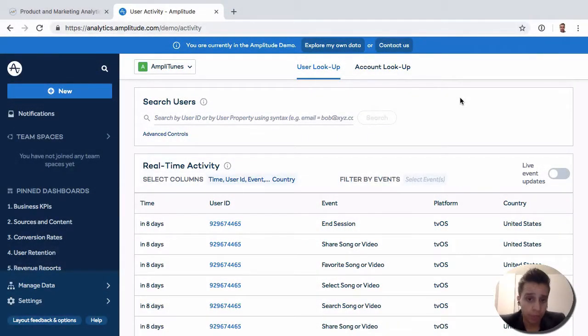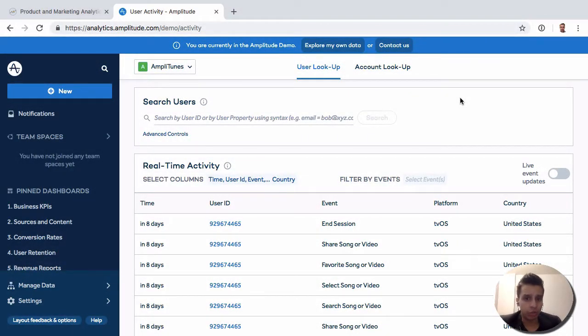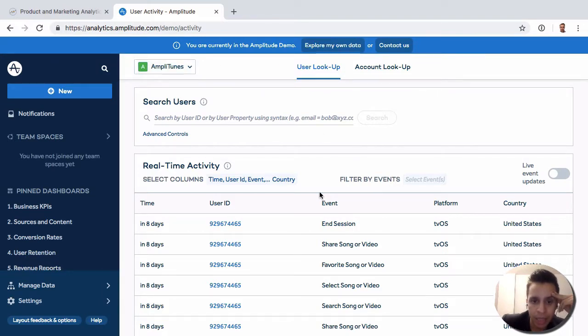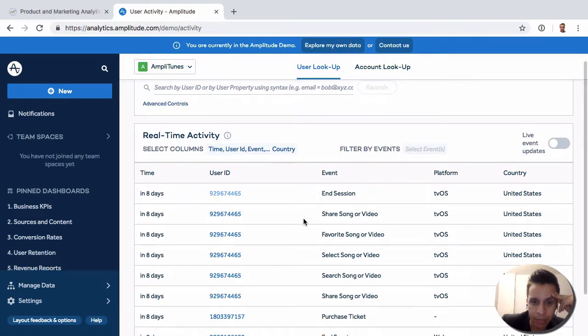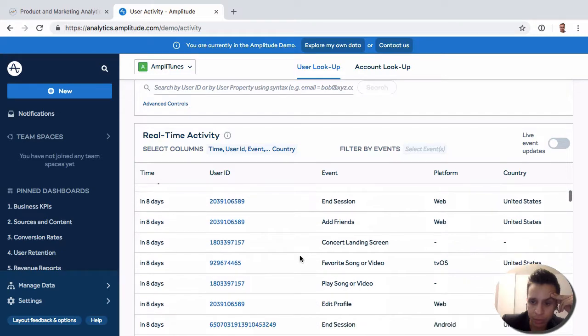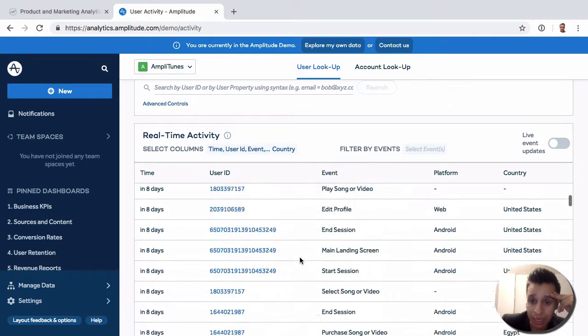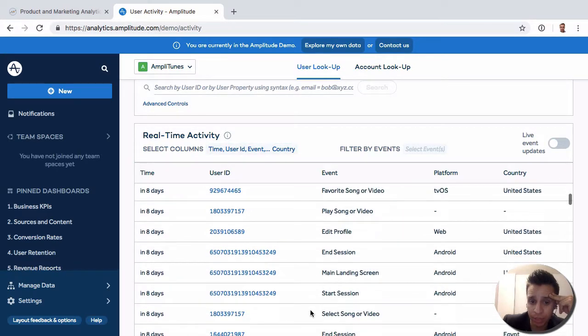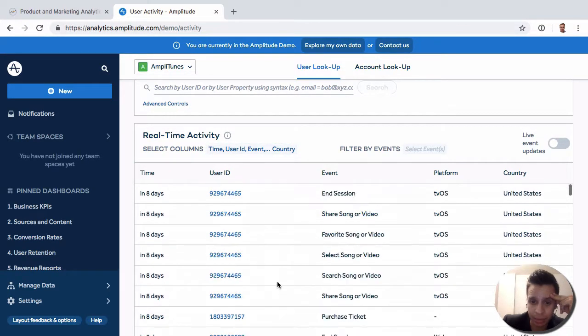Next we have the user lookup, which is a way to find specific users and look at your timeline. We're here in the user lookup page where we see some of the real-time activity, which is quite helpful if you're debugging things or trying to debug new events.